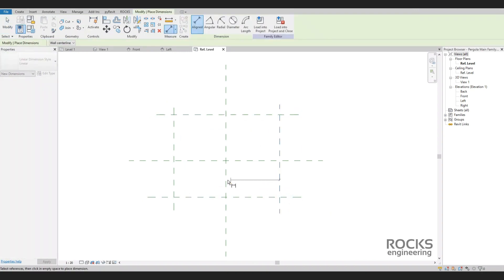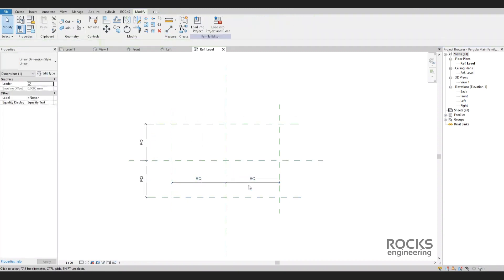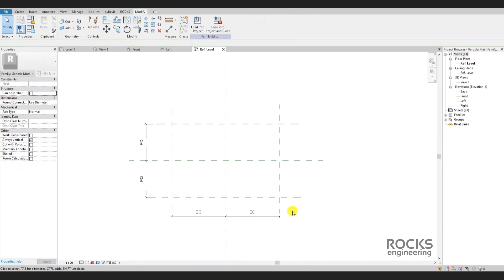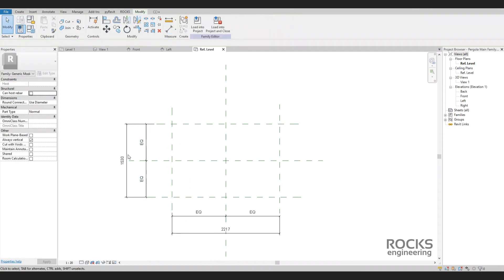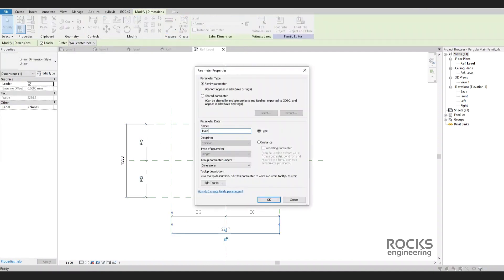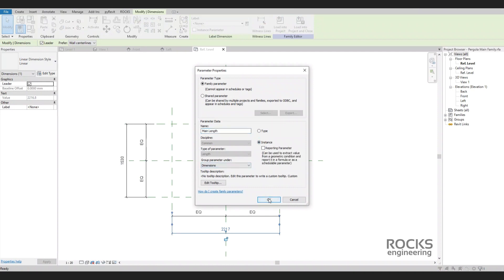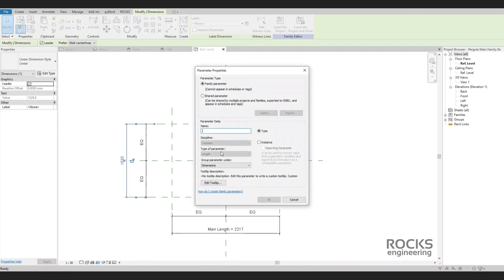We will consider the center lines default reference planes to be the origin of the family, which means that it will be inserted later in the project file from its center point. That's why we are setting equality dimensions for the sides. Later we will see that this is not always what we have to do, because sometimes it is better to consider the origin of a family in the corner — it depends on how we intend to use and place this family. Keep in mind that it is not so easy to change this decision later.